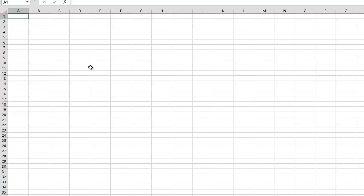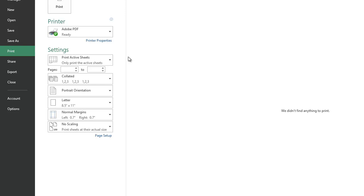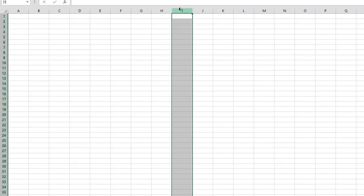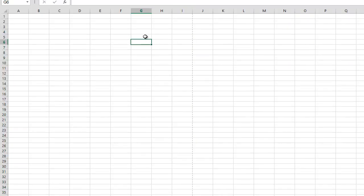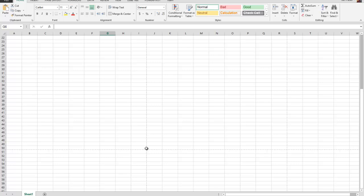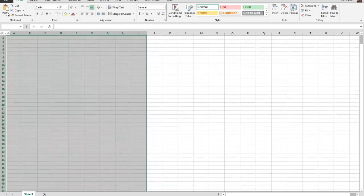First things first, I'm going to want to go to File, go to Print, and then I'm going to cancel this and go back. The reason I want to do that is because — that's how I do it. You see the little dashed line here? It just represents the end of my page, so now I know what kind of area I'm working with.